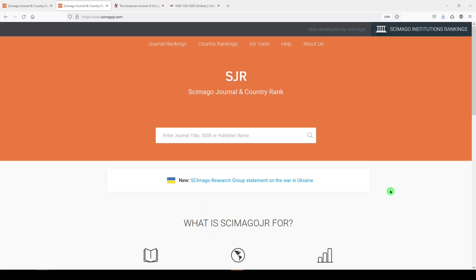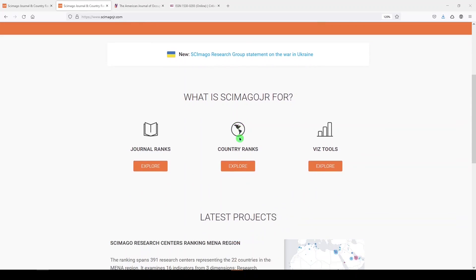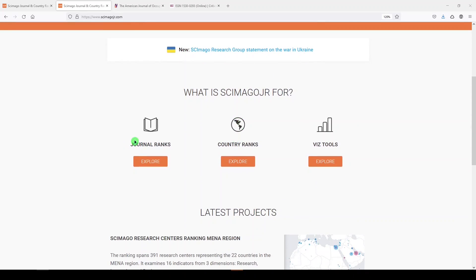Scimago is free, and here I am on the homepage. We see the search box in the middle where we can enter a journal title, an eight-digit international standard serial number, the ISSN, or a publisher name, so we can search that way.